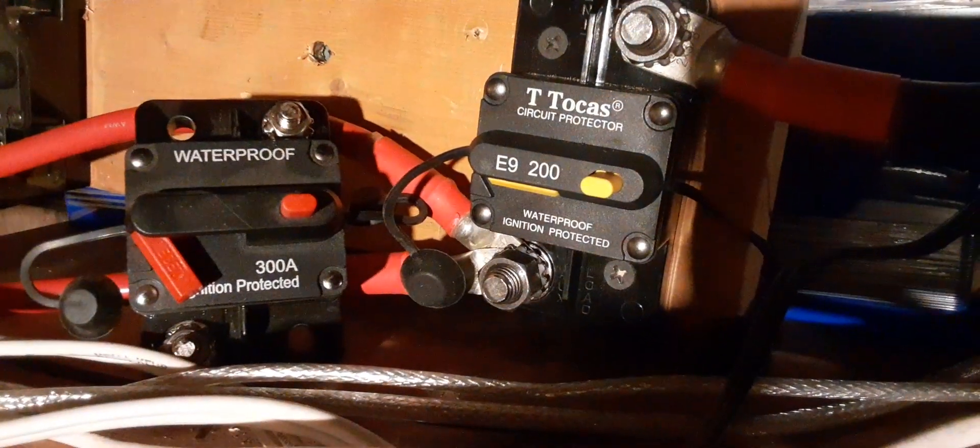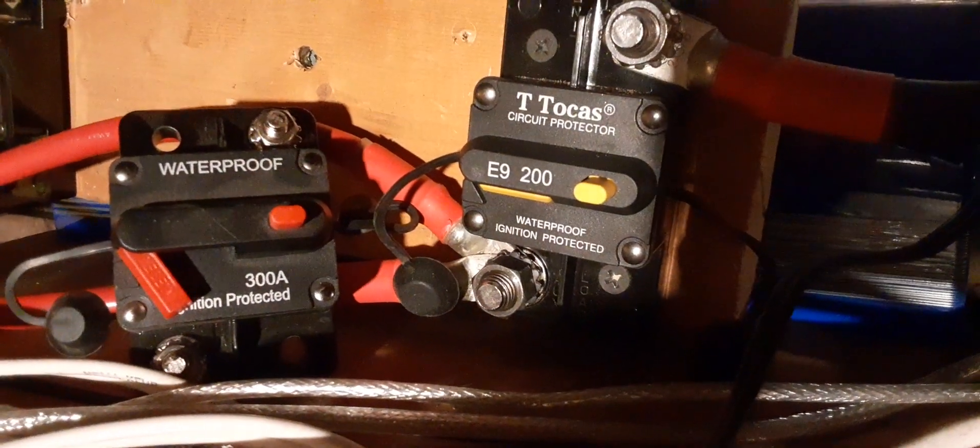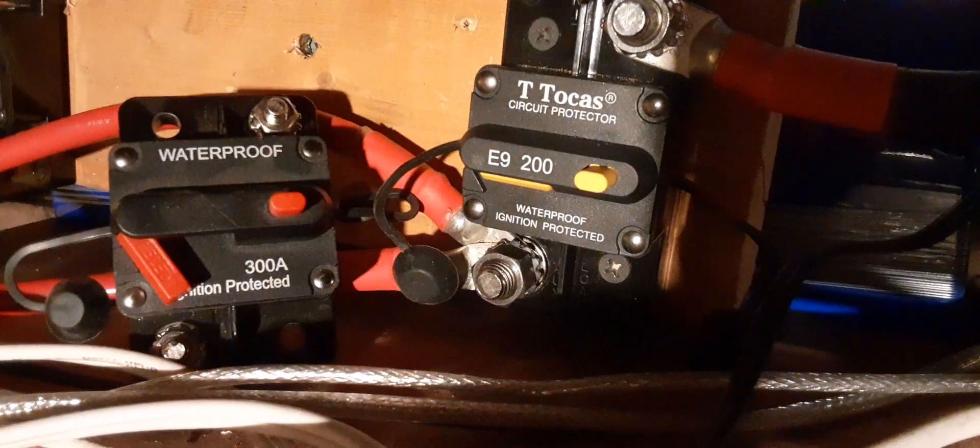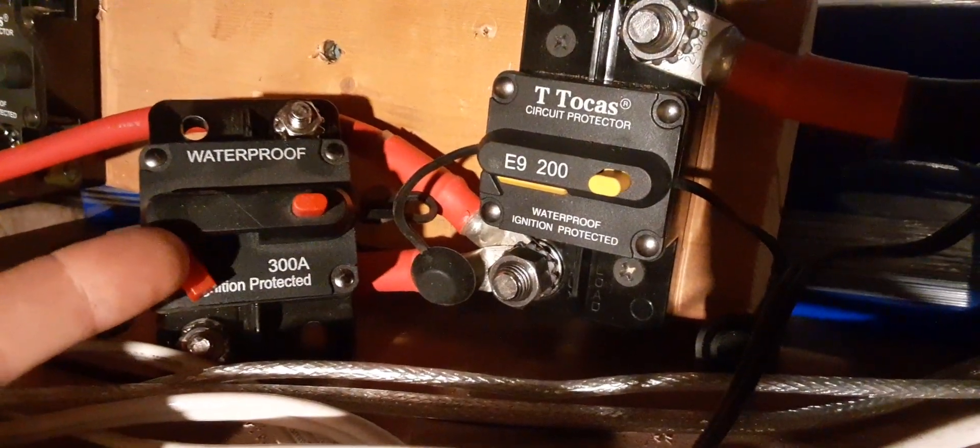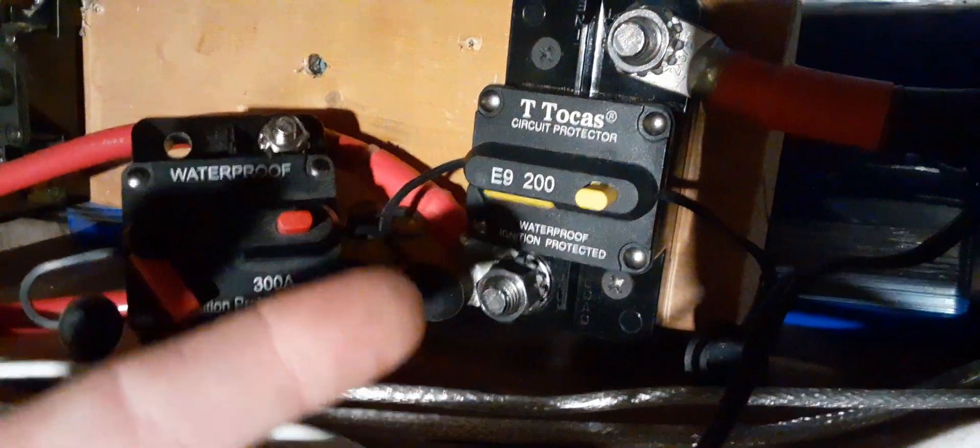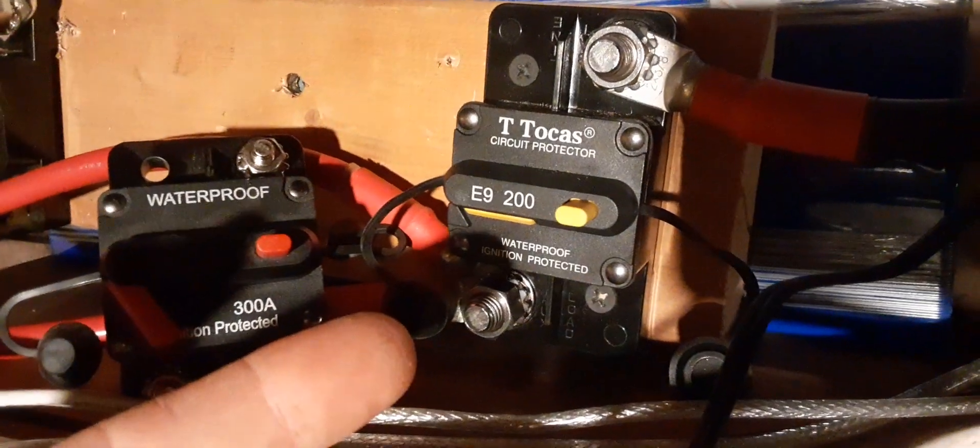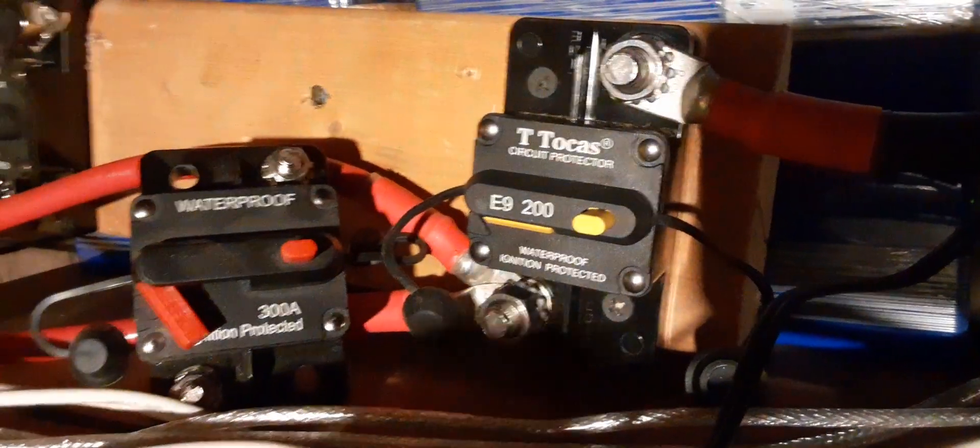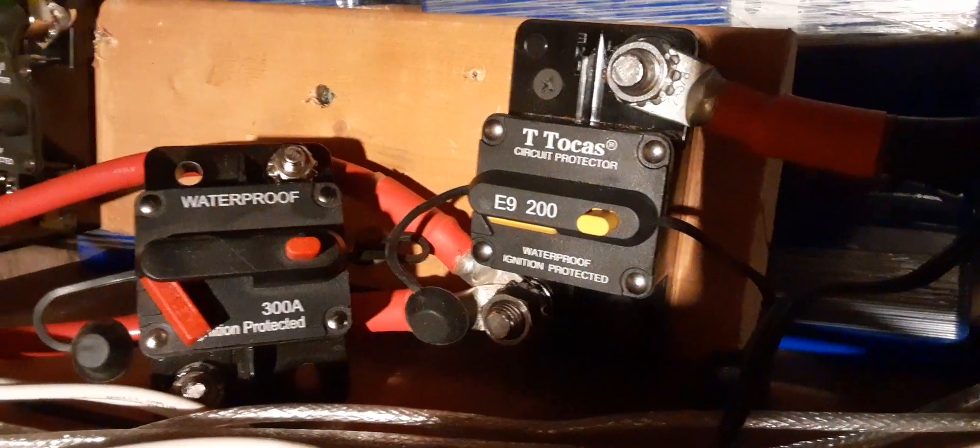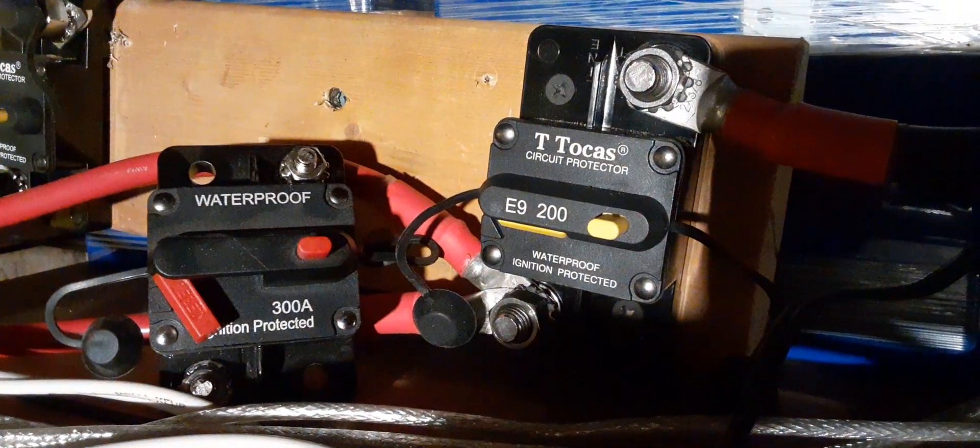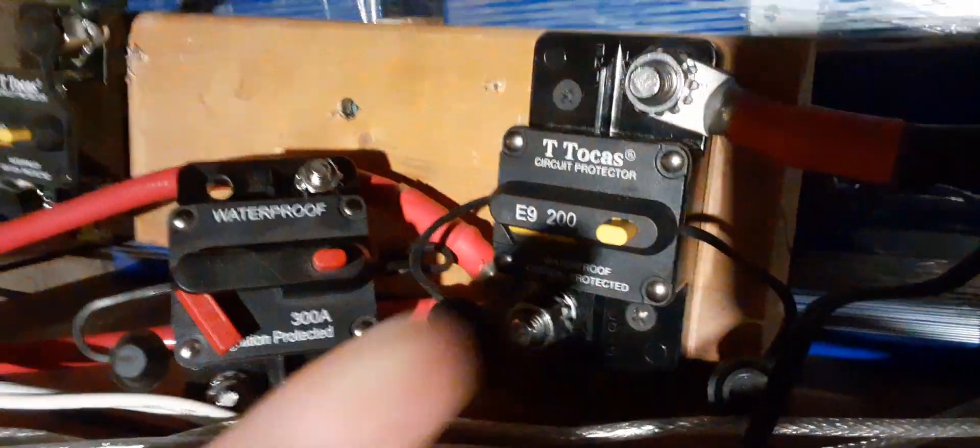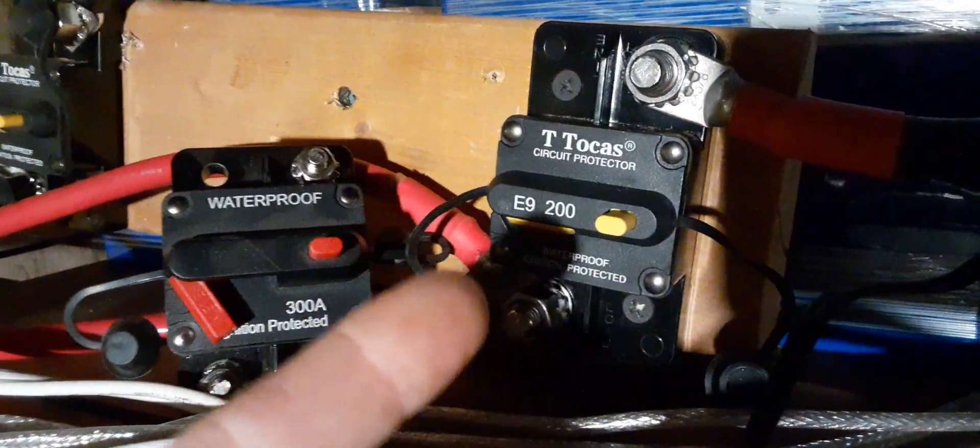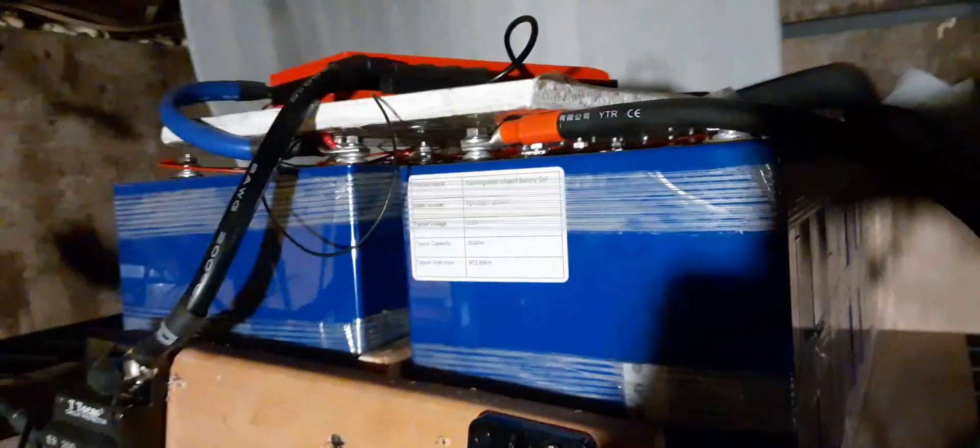So spend the money, get a proper breaker. And in this case, this T Tokas one off Amazon, but again about twice the price of these guys, has far larger lugs, does not get hot with current draw. And overall, it's the old story - you get what you pay for.